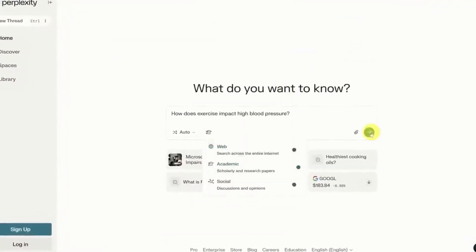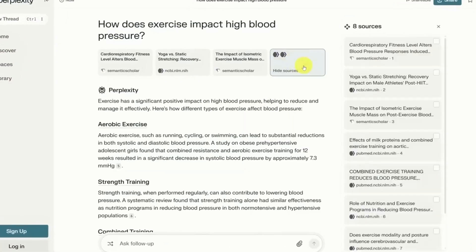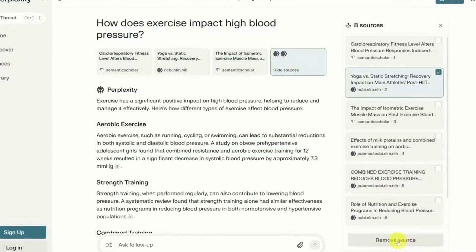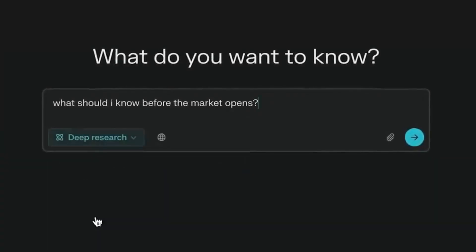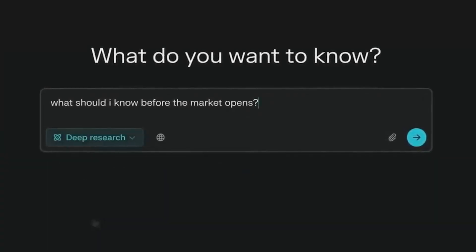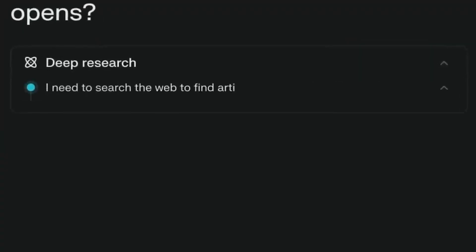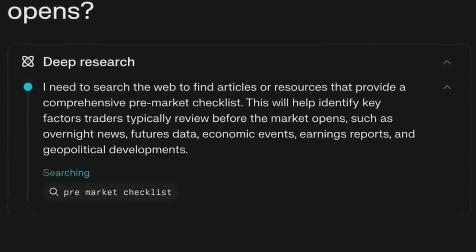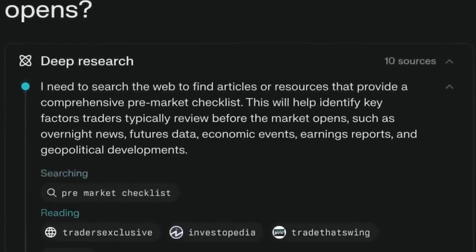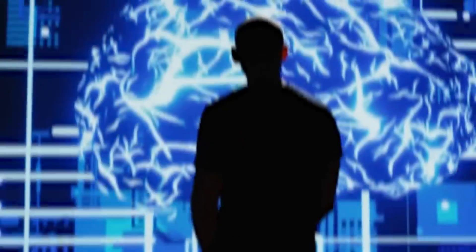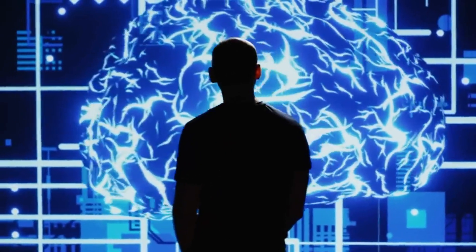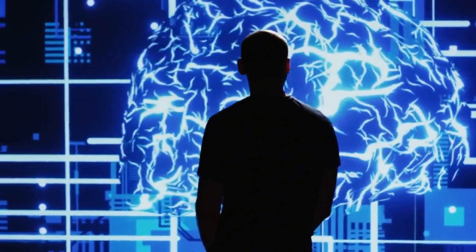In addition to these improvements, Anthropic has upgraded its developer console. Now teams working on AI projects can collaborate more easily, share prompts, and refine their ideas together. This is especially useful for large businesses integrating Claude into their workflows.